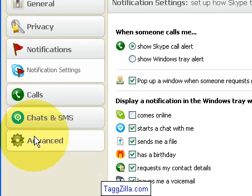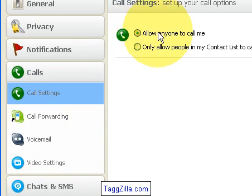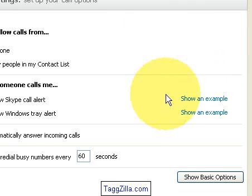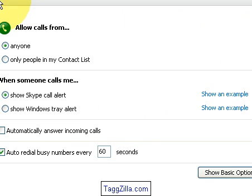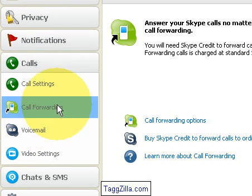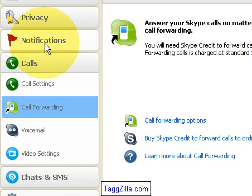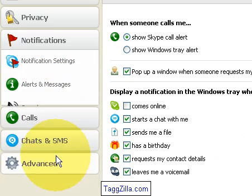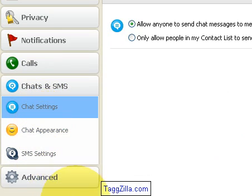Moving to the Call tab — I've got it set to allow anyone to call me. In the Advanced Options, it's set to show a Skype call alert and a Windows tray alert. I don't want to automatically answer incoming calls because I may not be there, and there's also auto redial and call forwarding, though I haven't really played around with call forwarding. There's also chat and SMS settings you can play with if you want to use them.